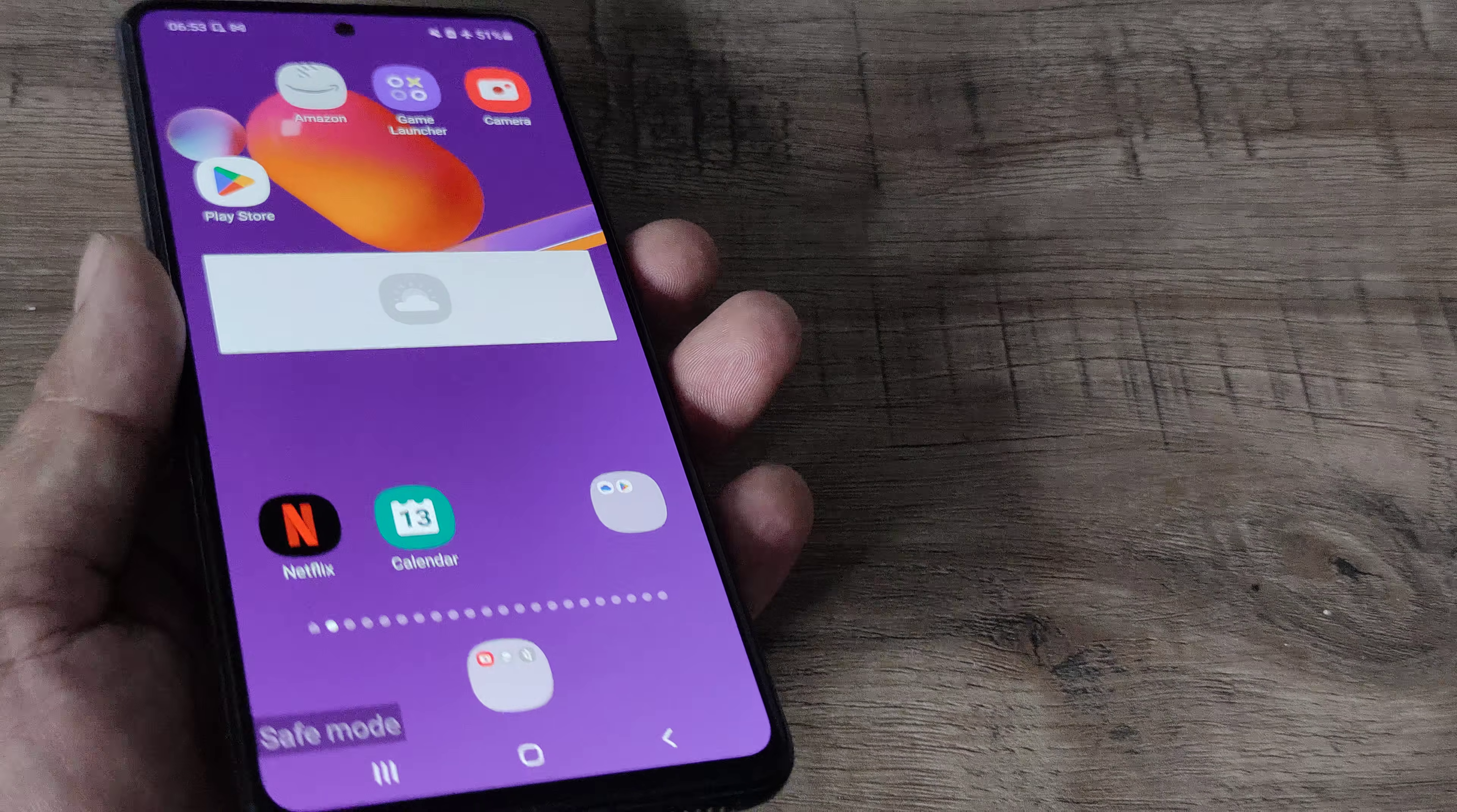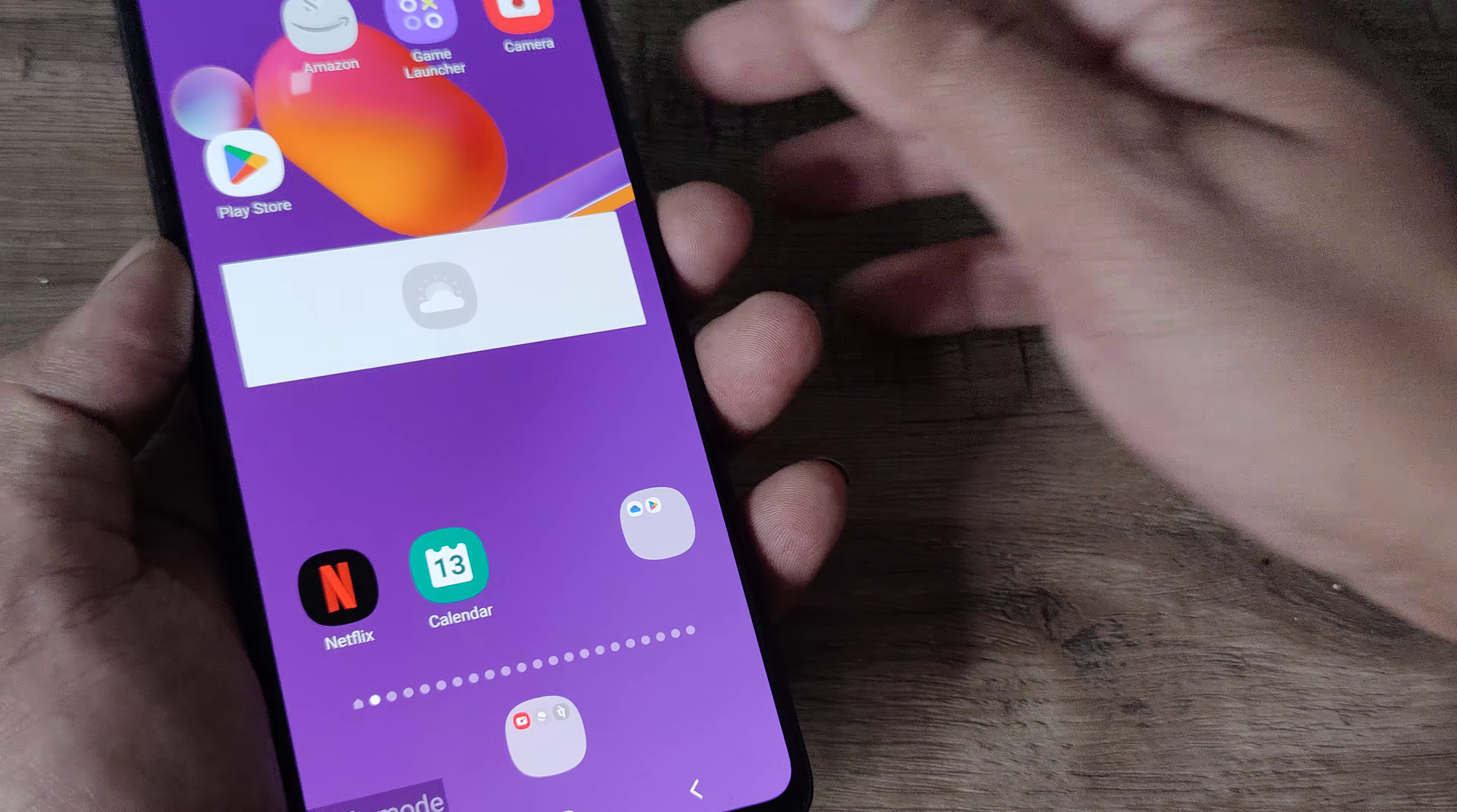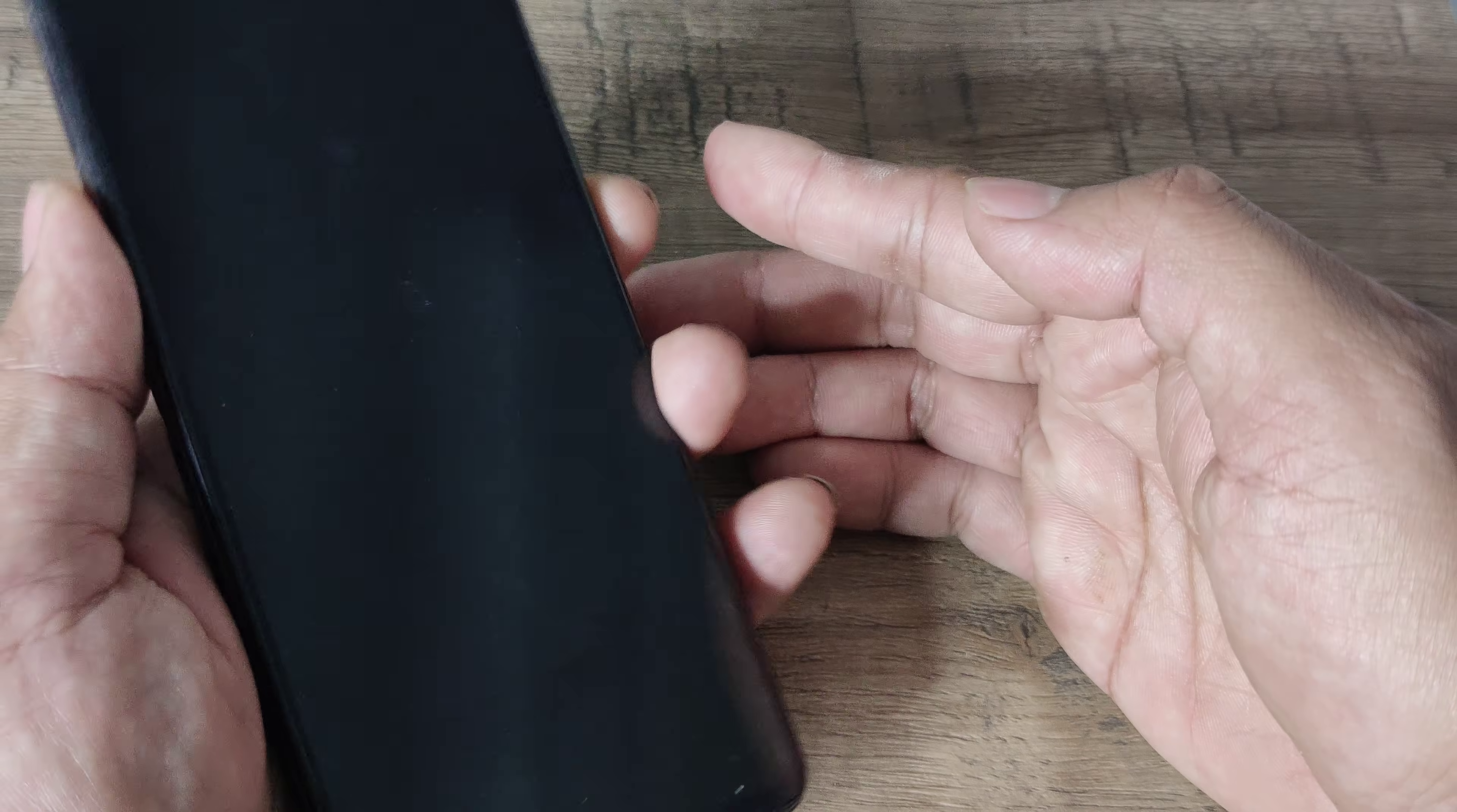Hopefully today's tutorial makes you understand how to start safe mode. To come out of safe mode is very easy. You simply press the power button like how you would press and get the option to switch off the phone.